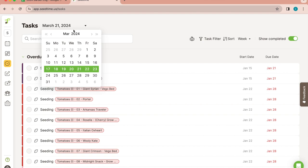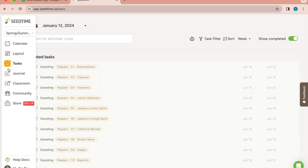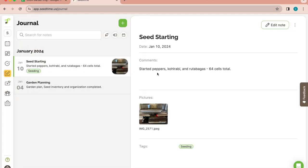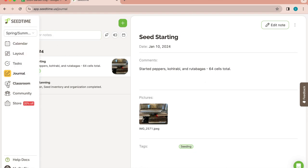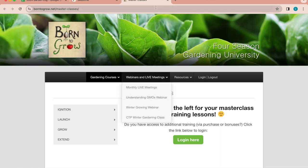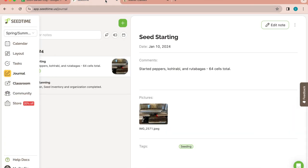It also has a journal for you to be able to enter in different garden notes. I did make a note in here about the seed starting that I did do. It doesn't have to be as detailed or as simple as you want it. Aside from the journal, there's also classes. Some of them are free, so that's pretty cool. Community links to a Facebook group, and then they also have a store where you can get seeds, gardening supplies, frost covers, all kinds of stuff. That's essentially the gist of seedtime.us. It does have a lot of these features available as a free user, so click that link, check it out.